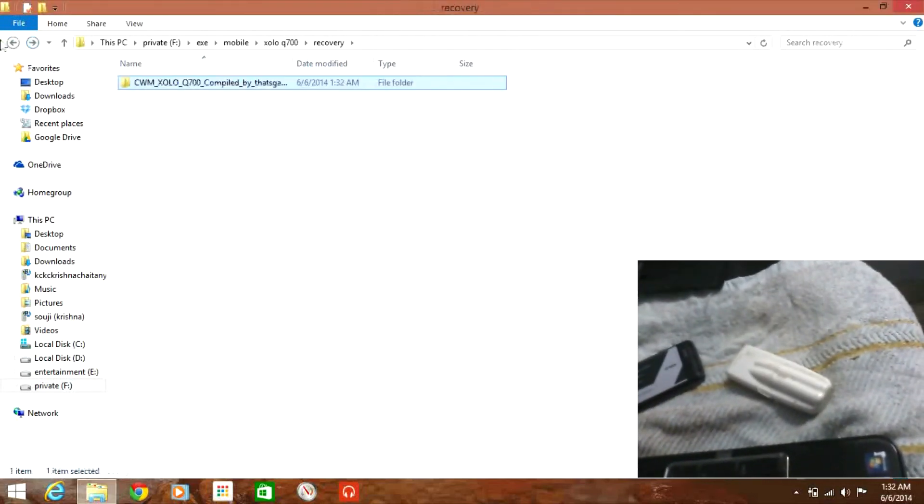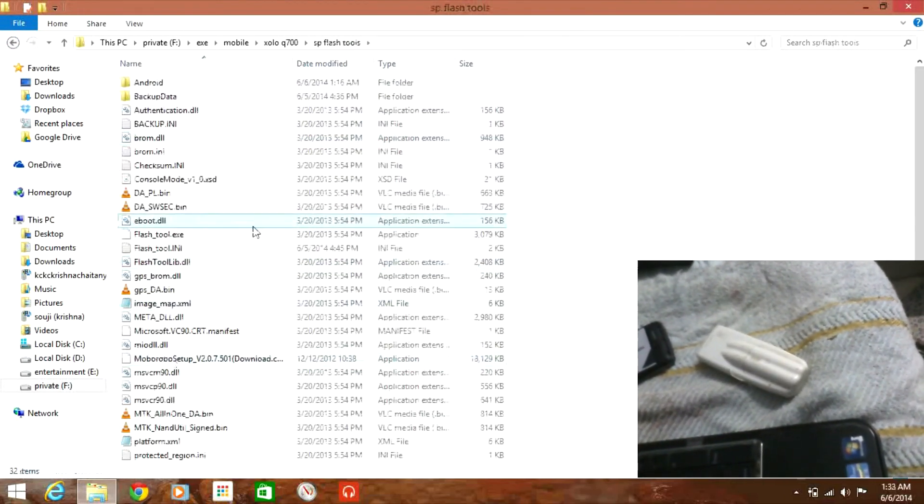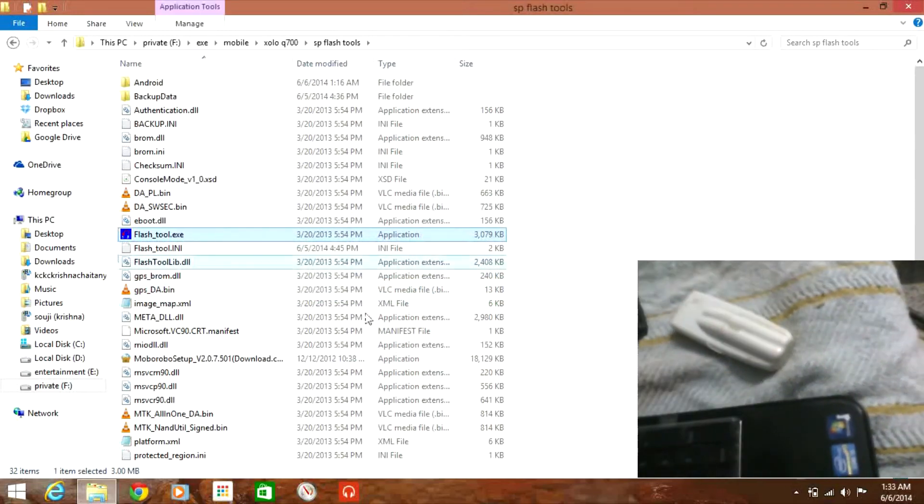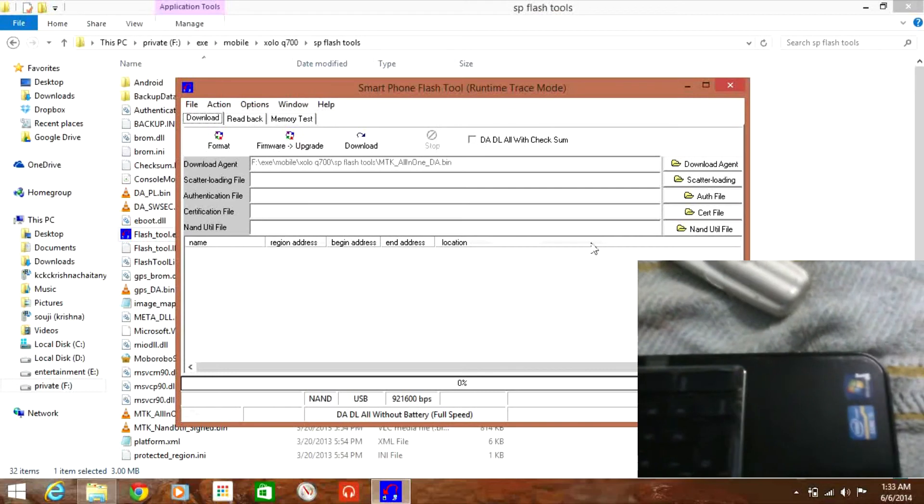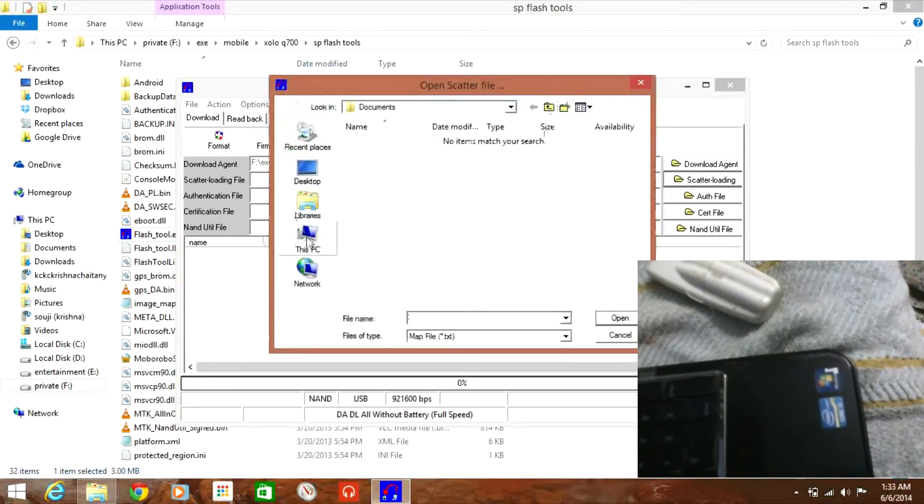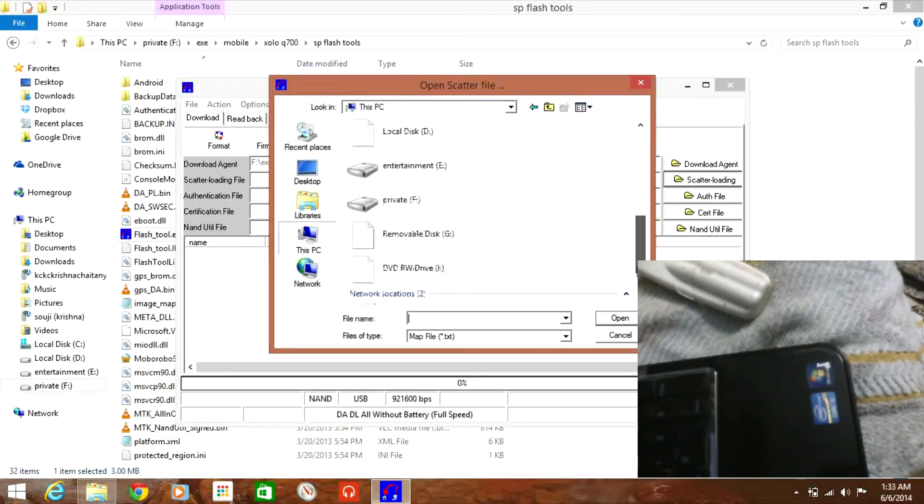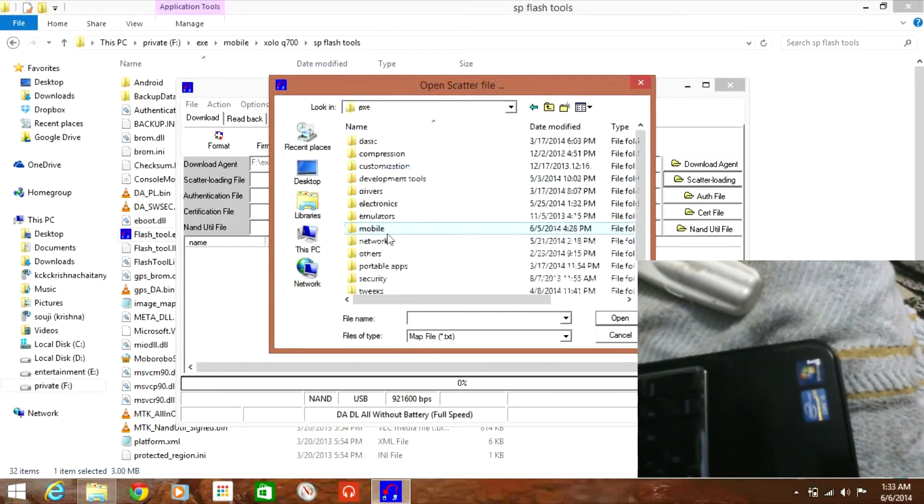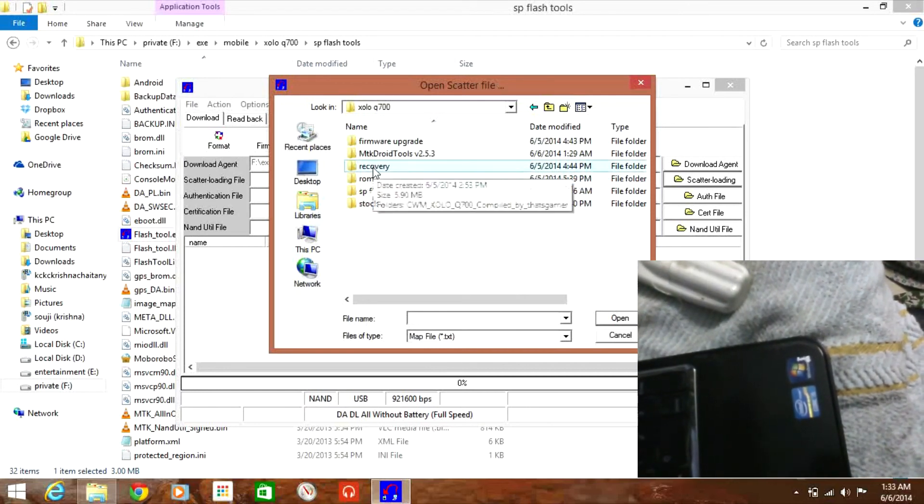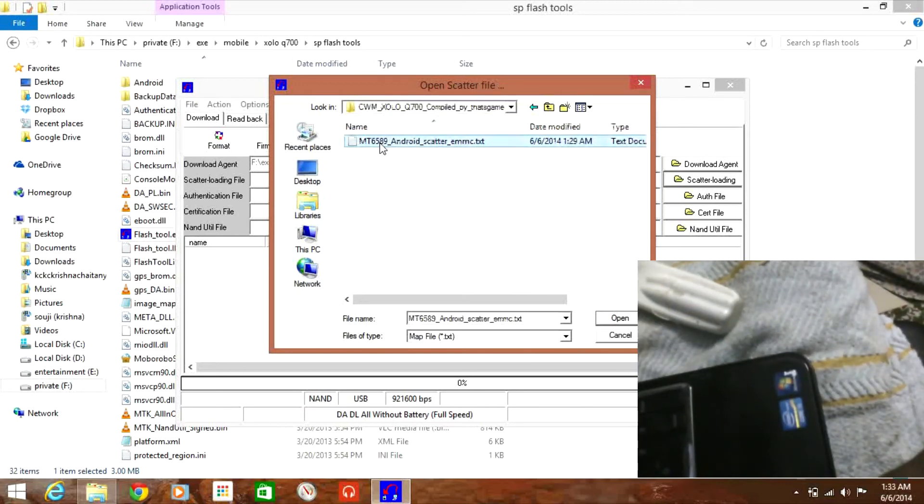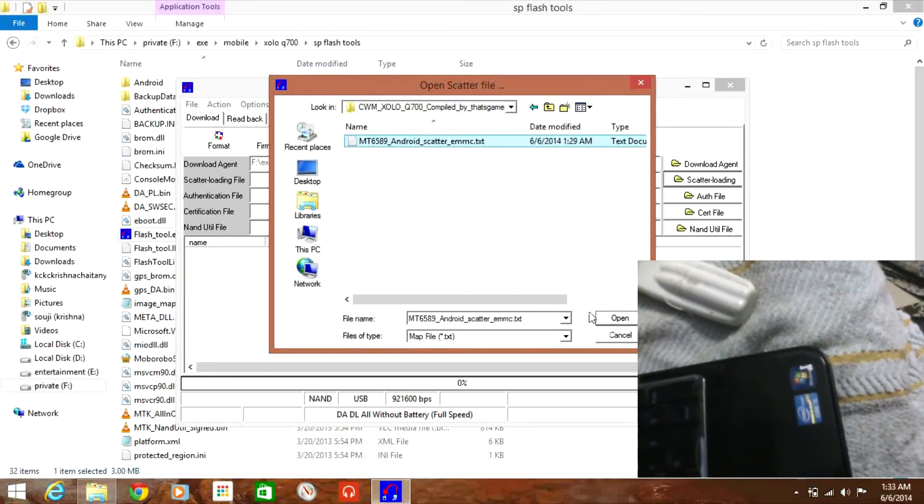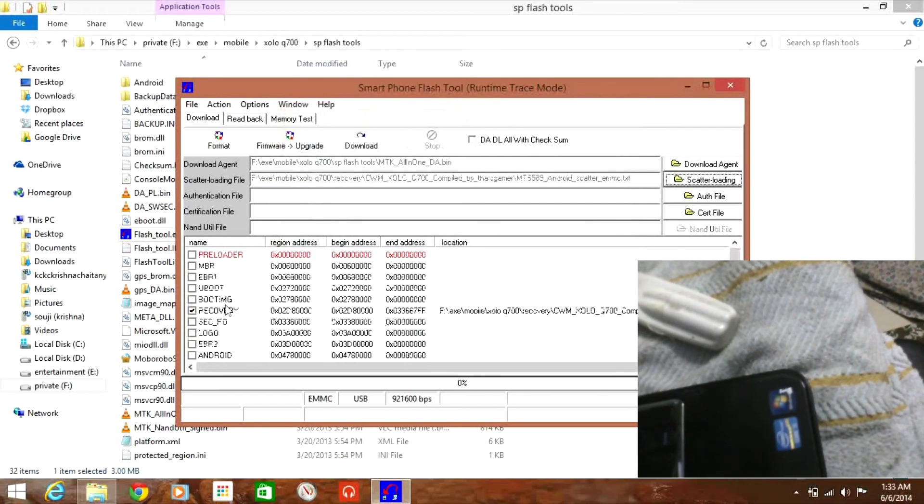And fire up SP flash tools. This time you need to load the scatter file that is located directly in the recovery folder which is the ClockworkMod compressed document which you downloaded previously. Yes recovery. And once you go into the ClockworkMod folder you will find the text document directly which is extracted from mktdroid tools. Now click open.